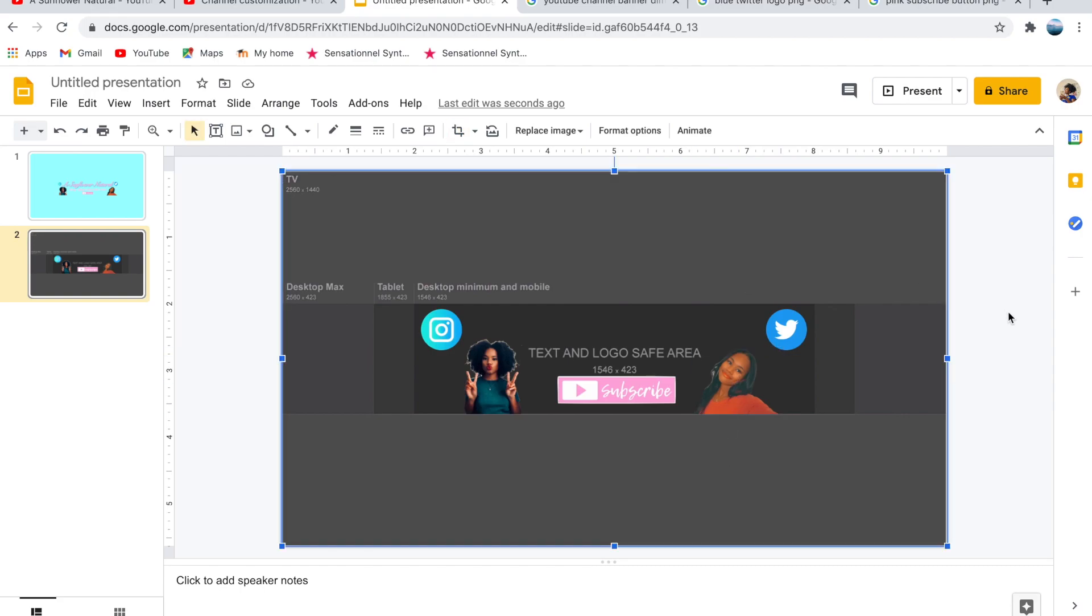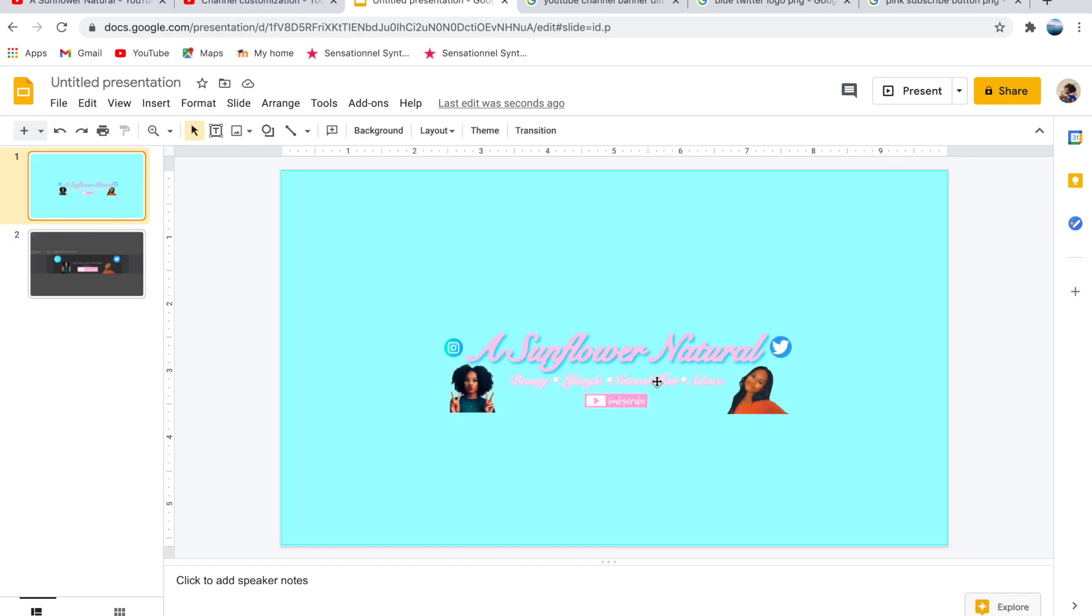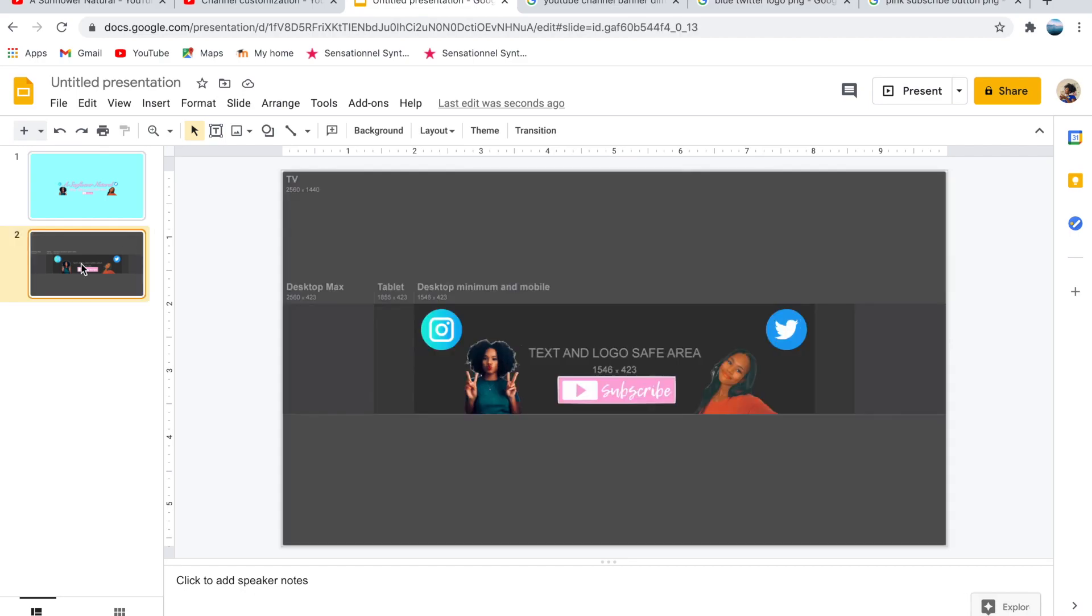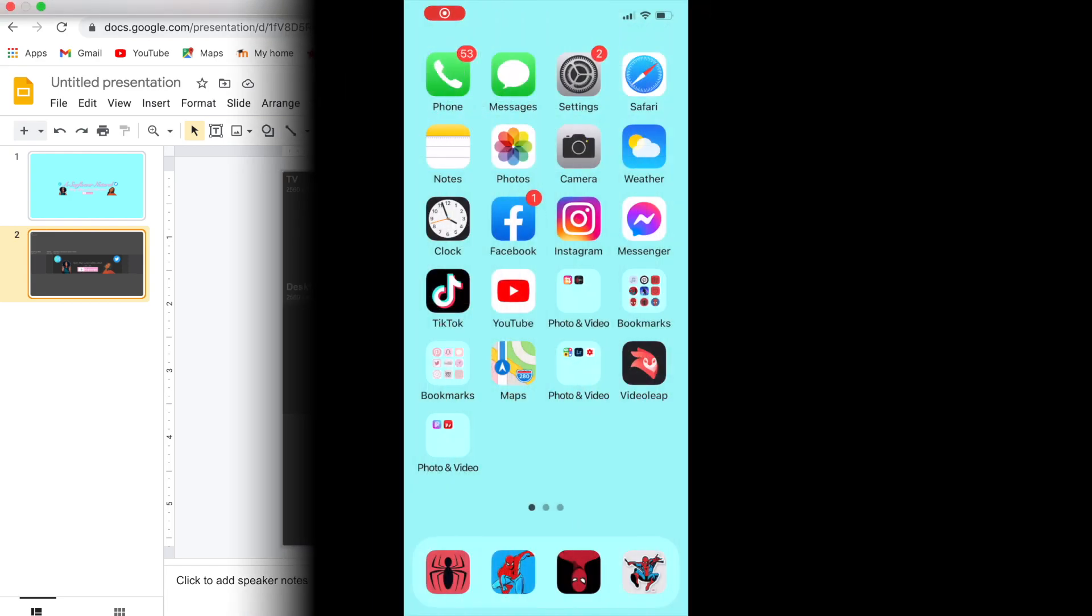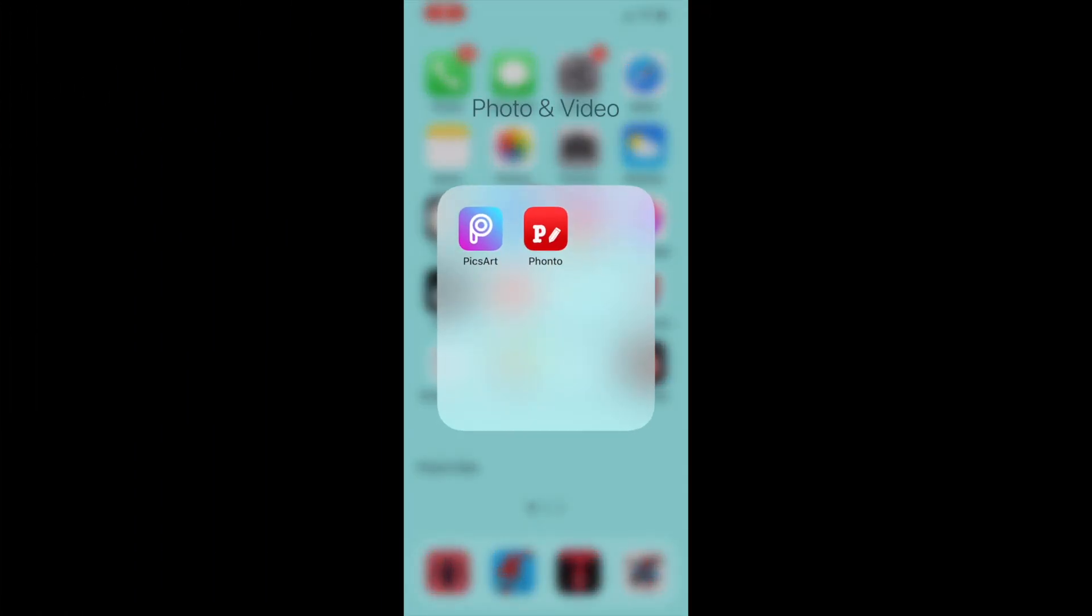Now all we need is the text for the channel banner. On mine, I wrote the name of my YouTube channel and a short description of the types of videos I make on my channel. For this part we're going to need two apps. One will be Pixart and the other will be Fonto.